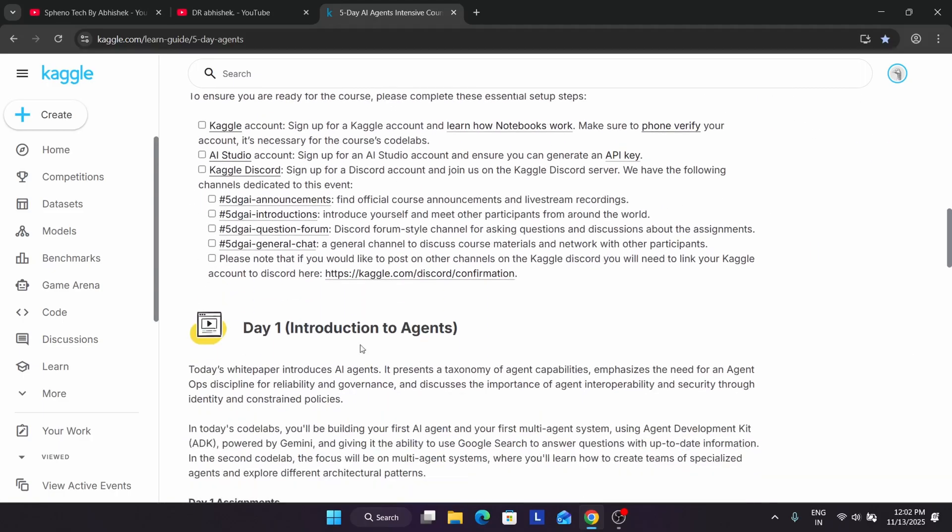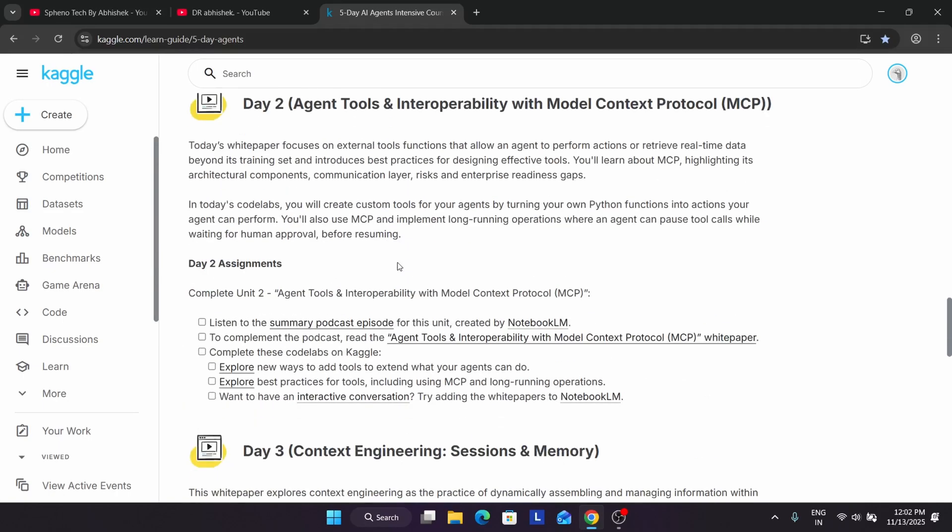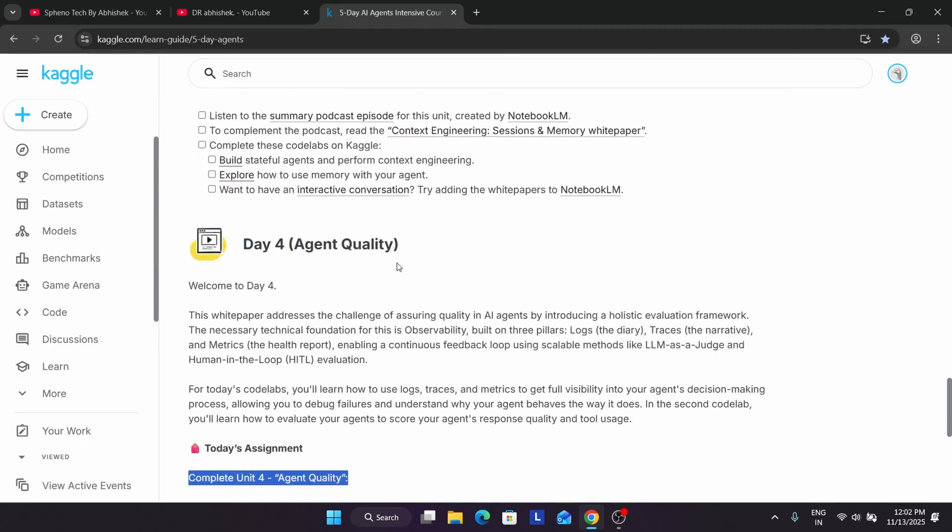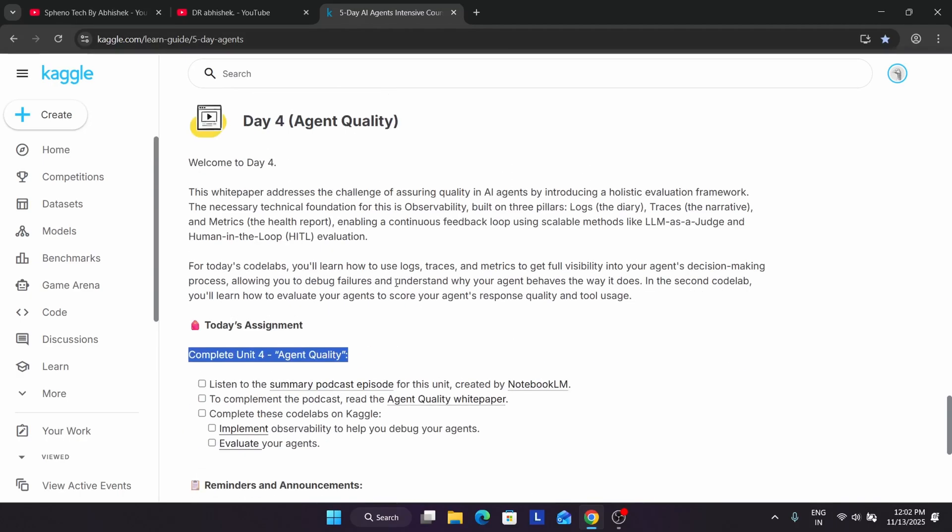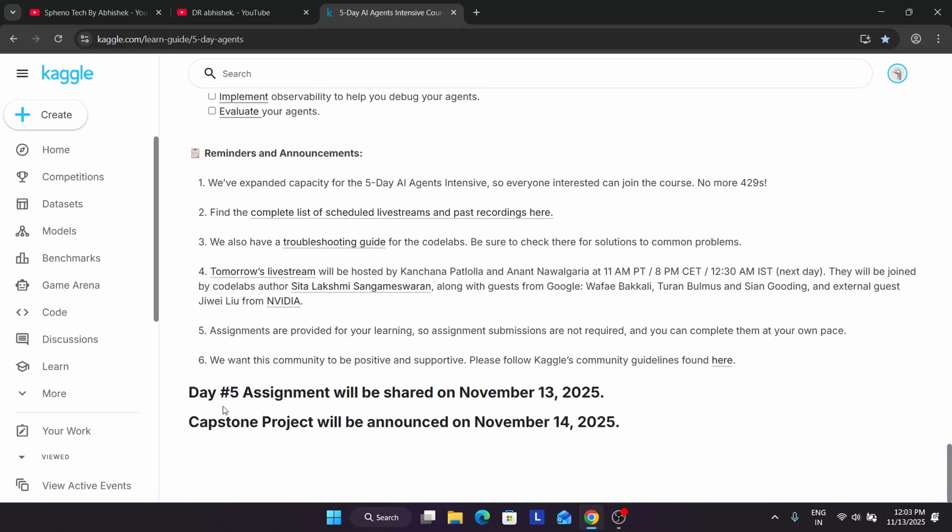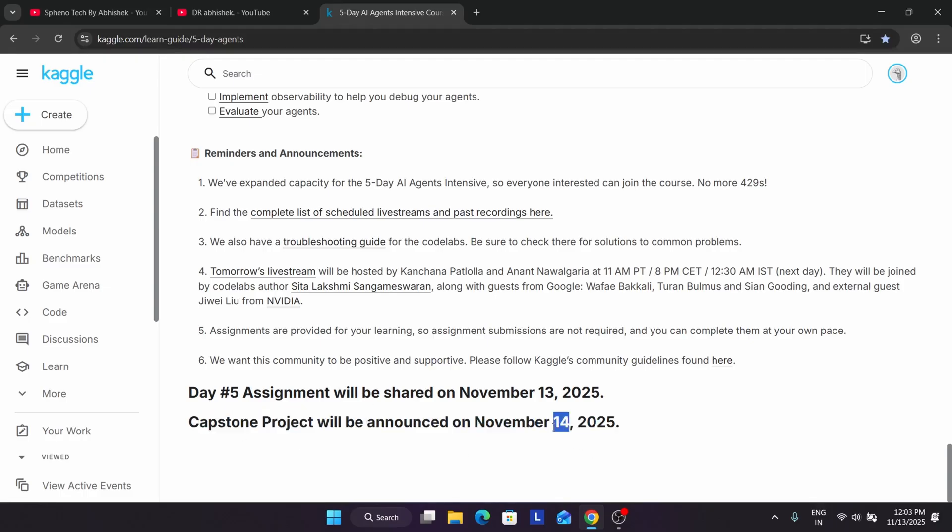Basically here you can see day 1 assignment is live, day 2 assignment is live, day 3 and day 4. Today is day 4. So day 4, up to day 4 assignments are live, but day 4 assignment will be live on 13th. So basically it will be shared in midnight, basically consider it to be 14th, and the capstone project will be live on 14th of November only, basically next day.